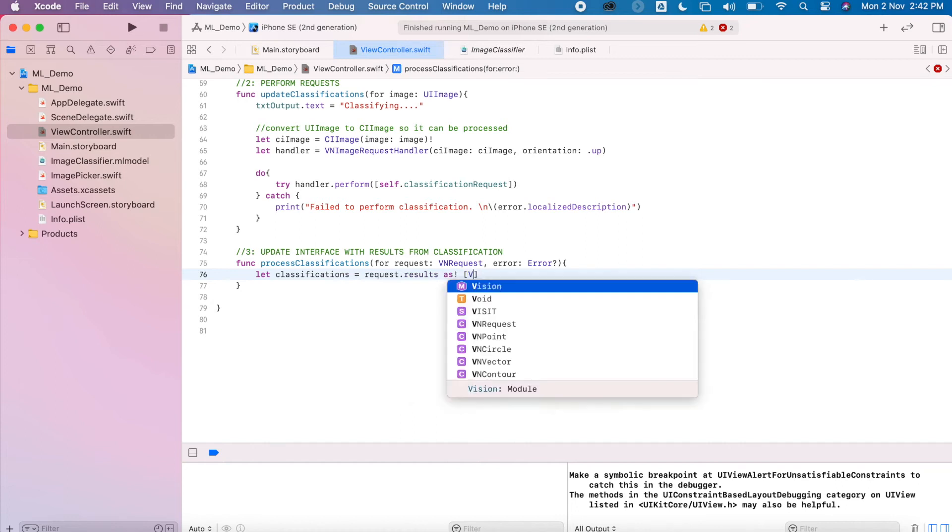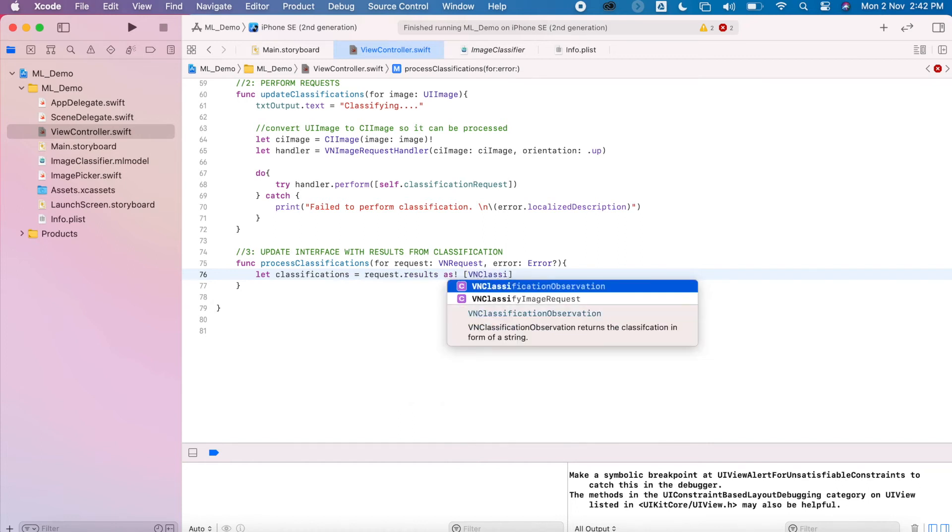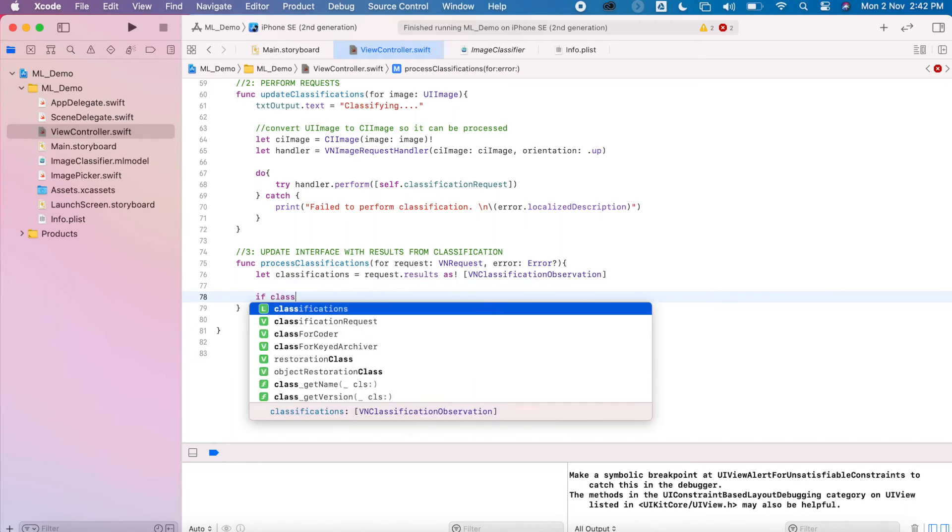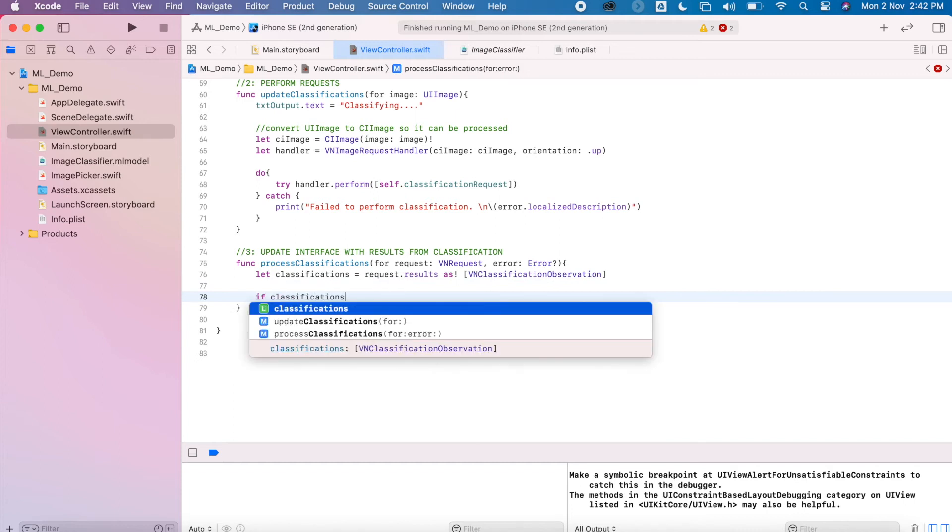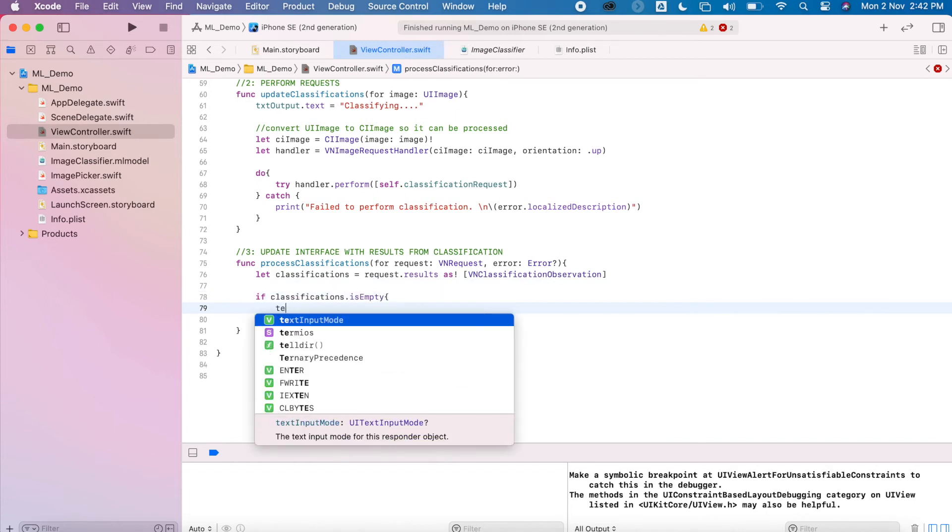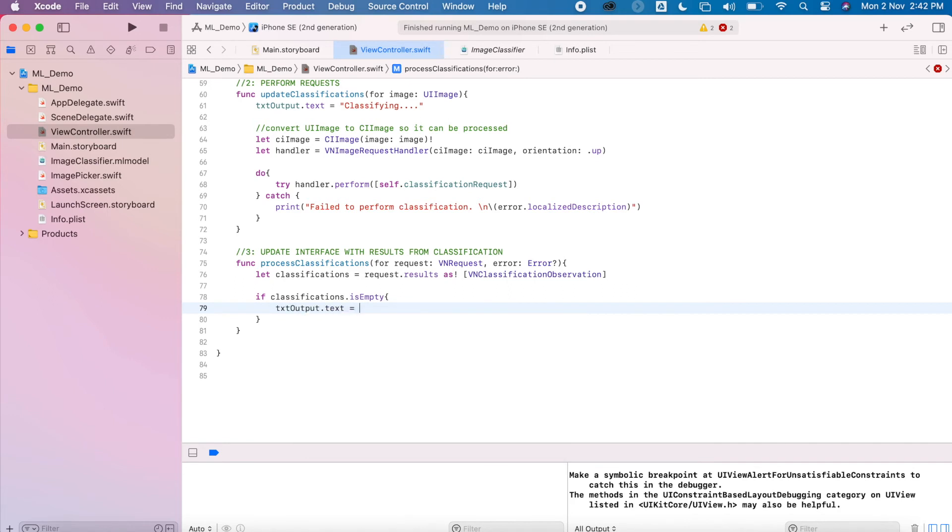So now I am just going to process that classification through the request. And if it's empty, update the user it wasn't recognized. Otherwise, identify.